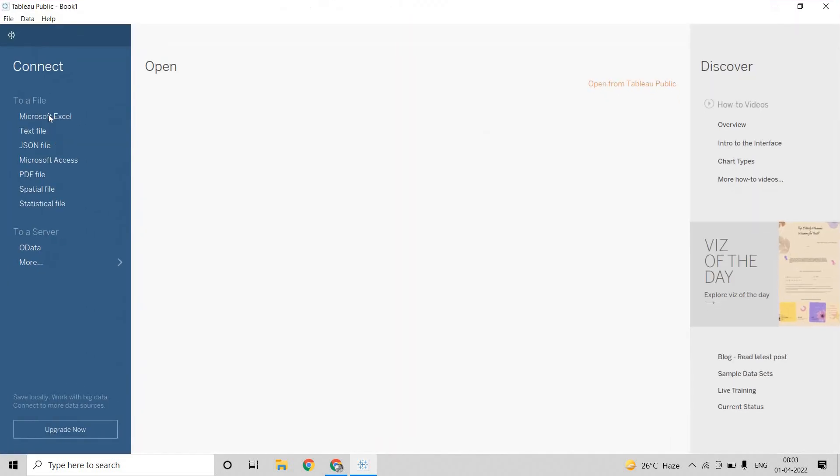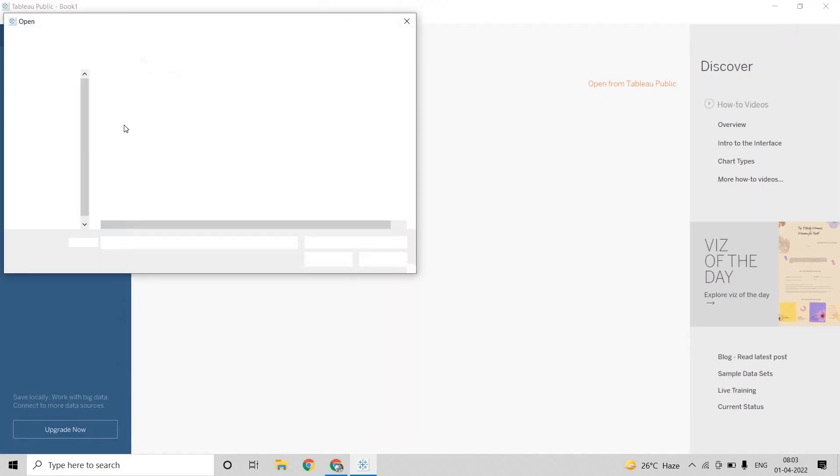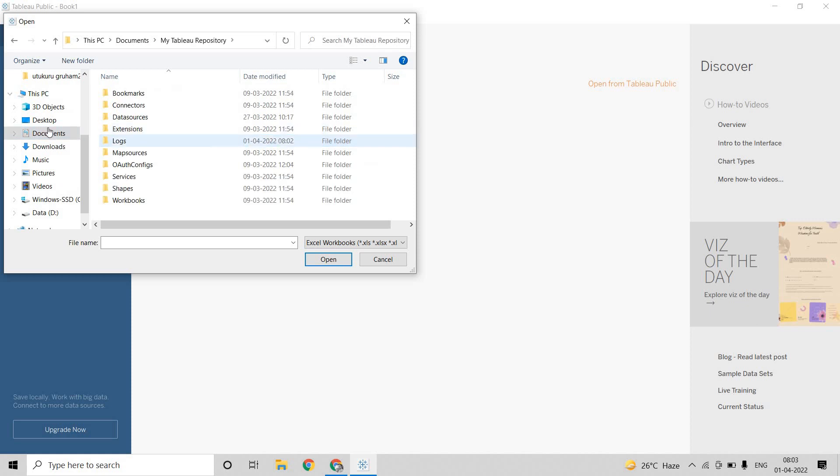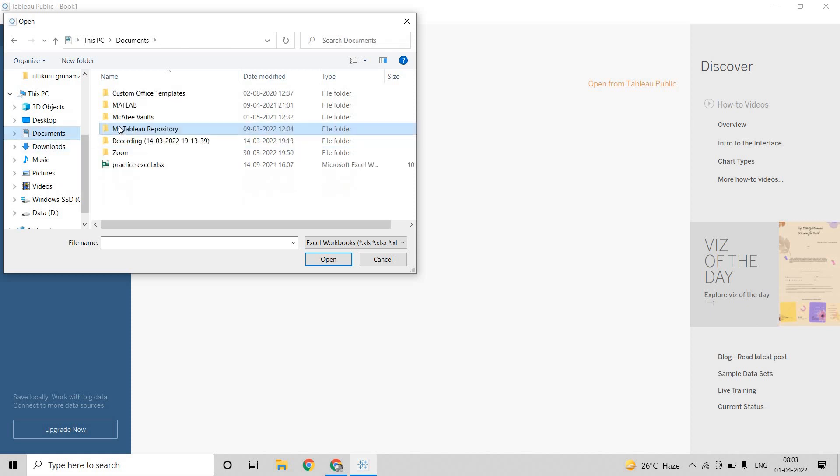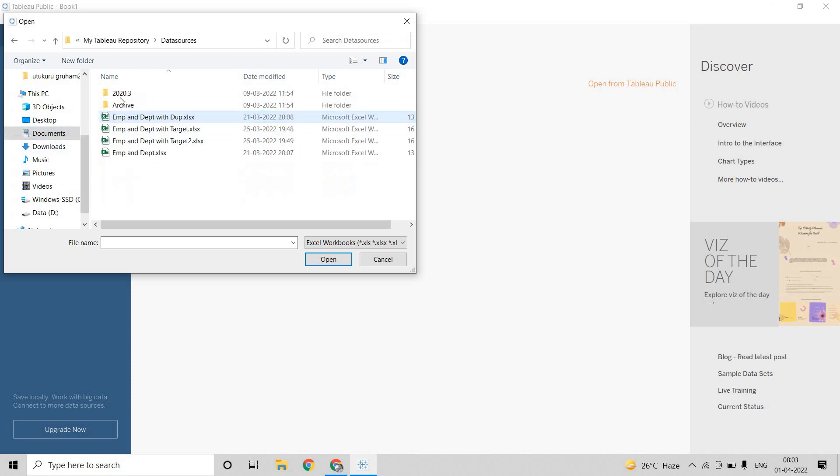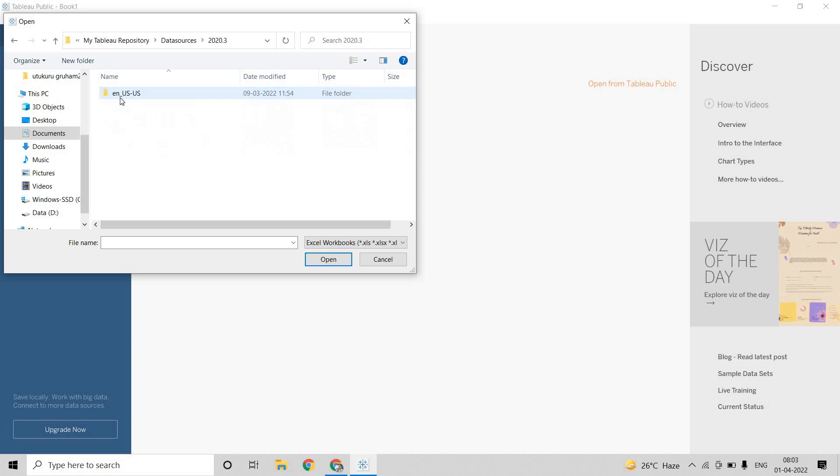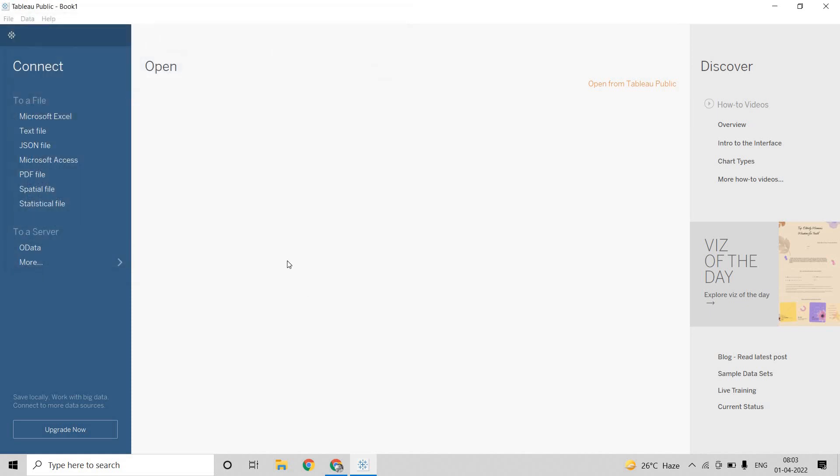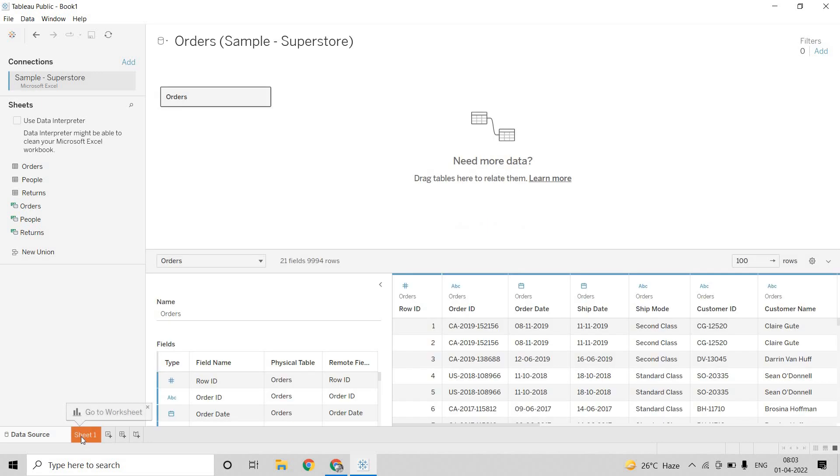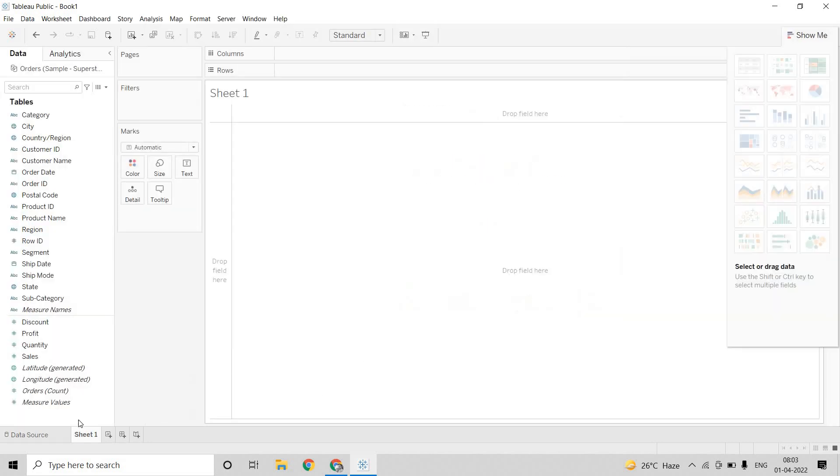Now again I am going into my data sources. And here I am going into my Tableau. In documents, you will have my Tableau repository in that data sources. You will have these data sources. So I am just using those data sources and bringing that data source to me and dragging it into Tableau here. Now I am coming to sheet 1.